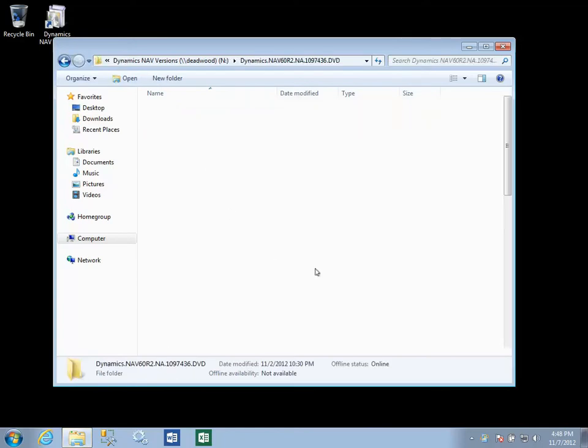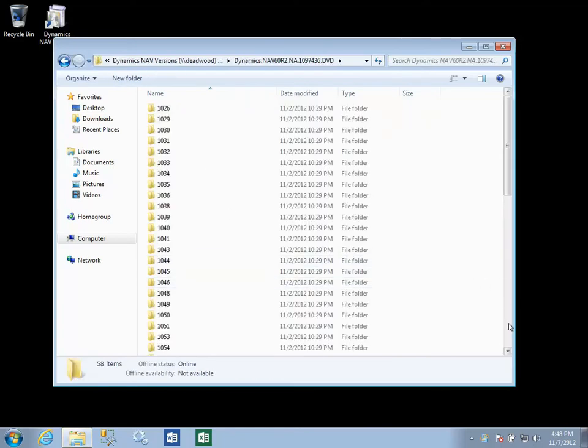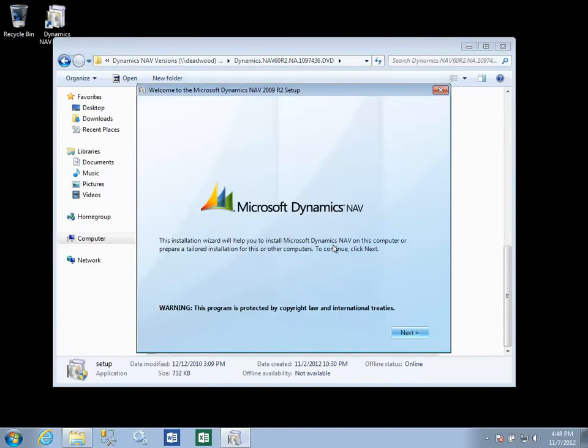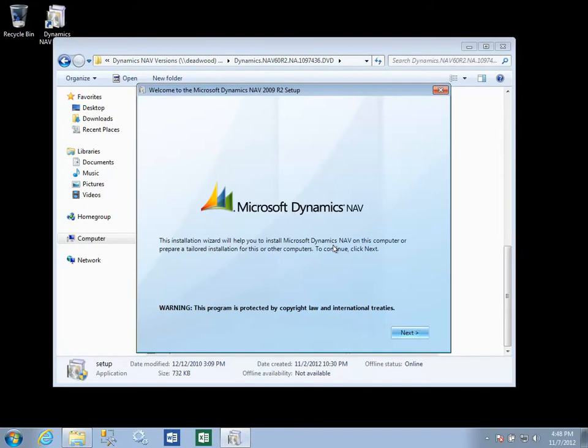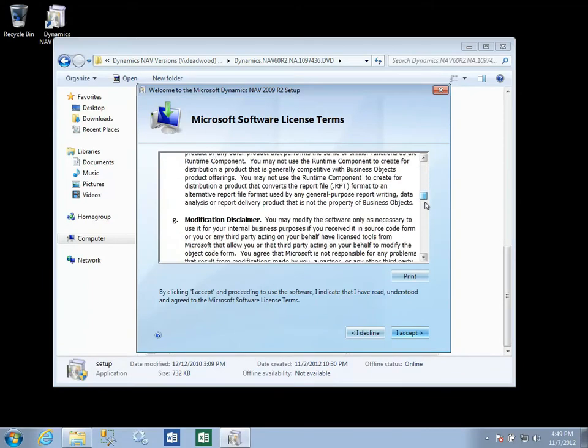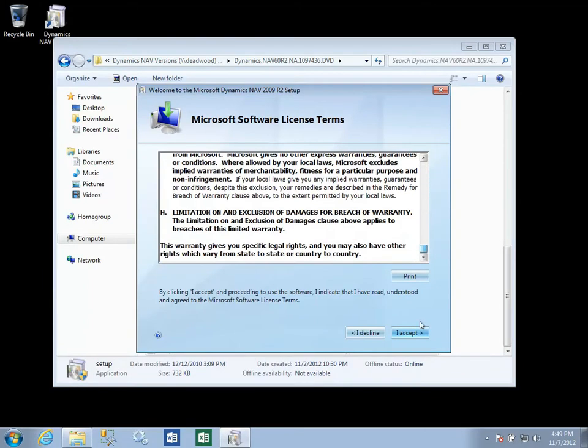So once again, we're going to go to our 2009 setup program. And once our welcome screen appears, we're going to click Next, read the license terms carefully.